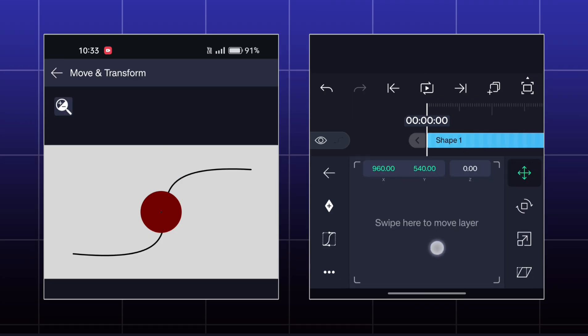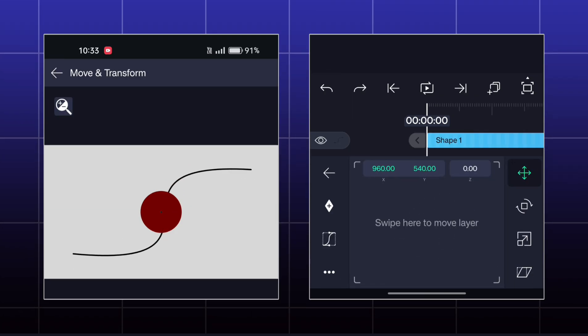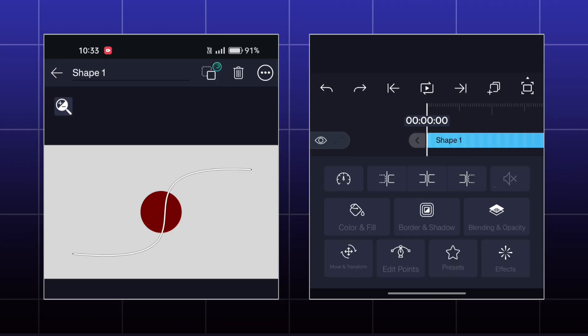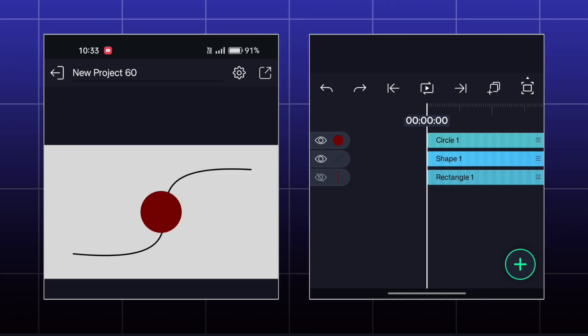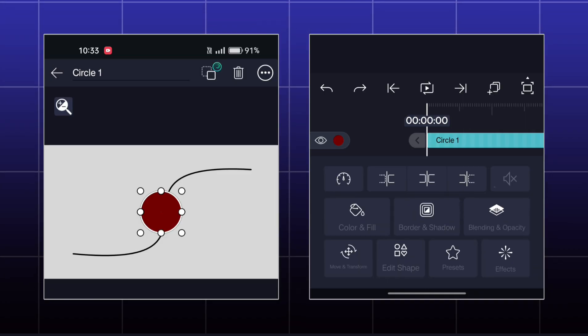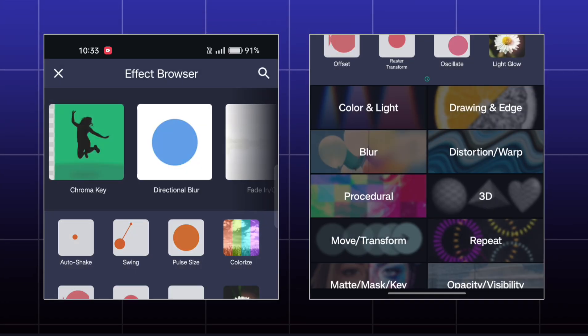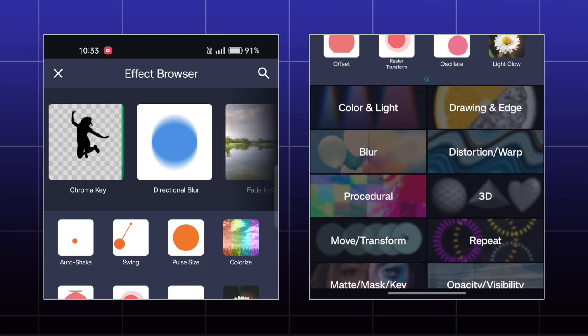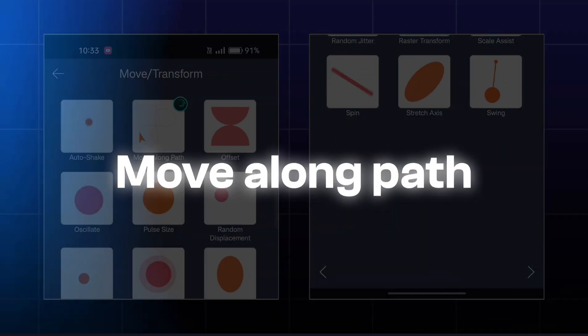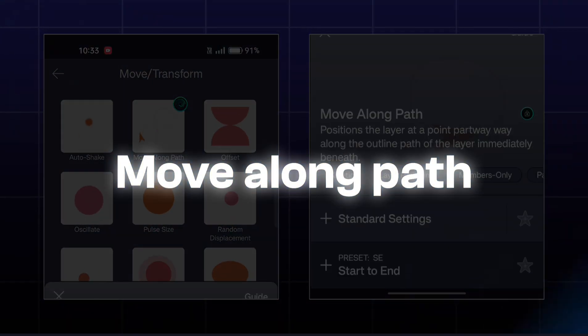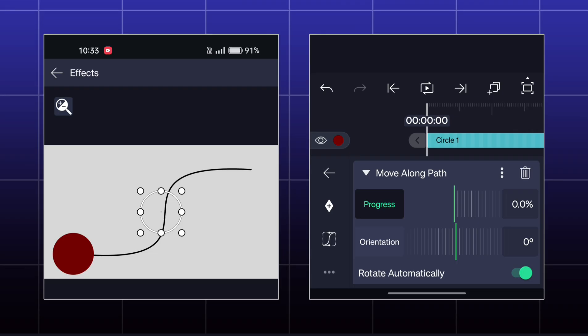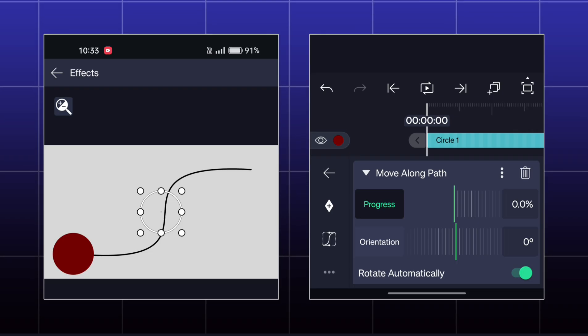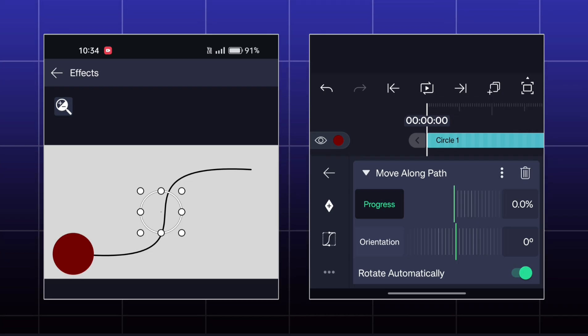For the next effect, I have this path layer here under the shape layer, which is created by vector drawing. The name of the effect is Move Along Path. Now the shape will move onto the path as you increase the progress value.